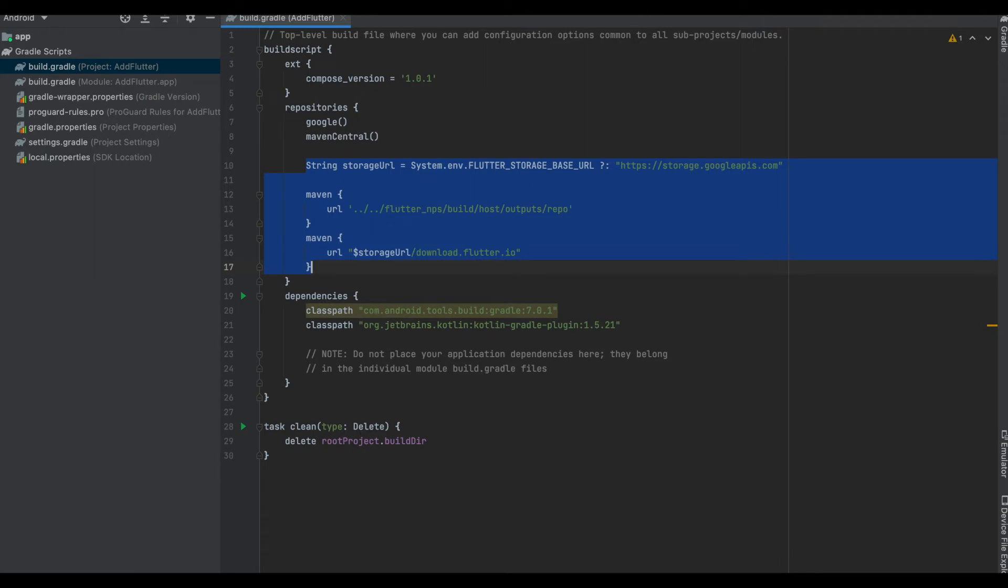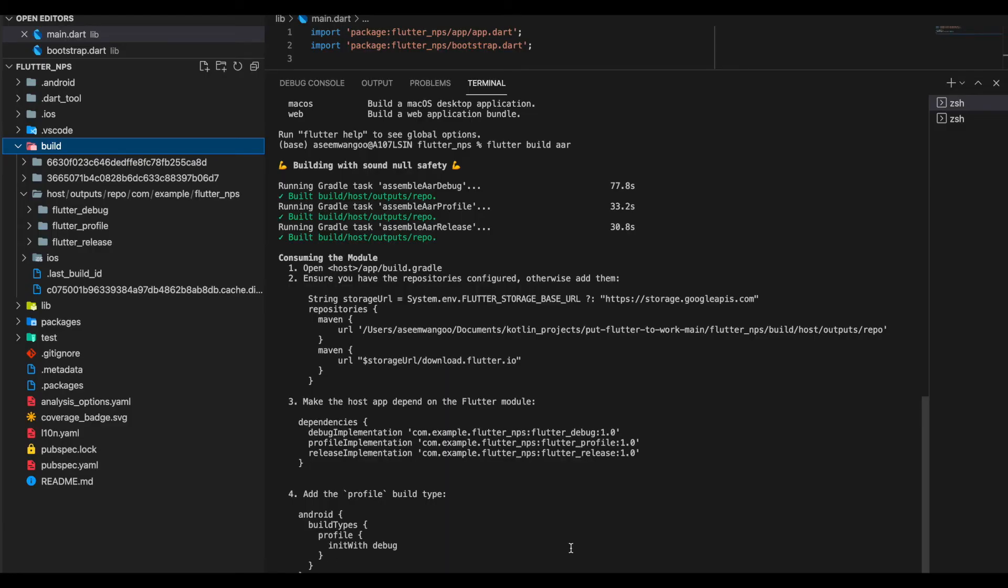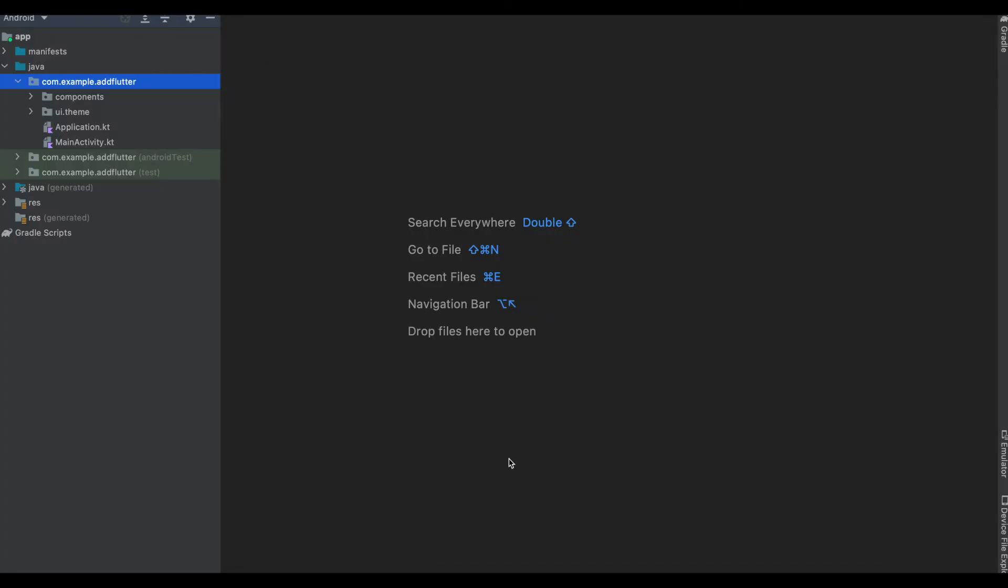Now if you recall, we already had built the AAR for flutter_nps, so we would be skipping over the step for building the AAR again.